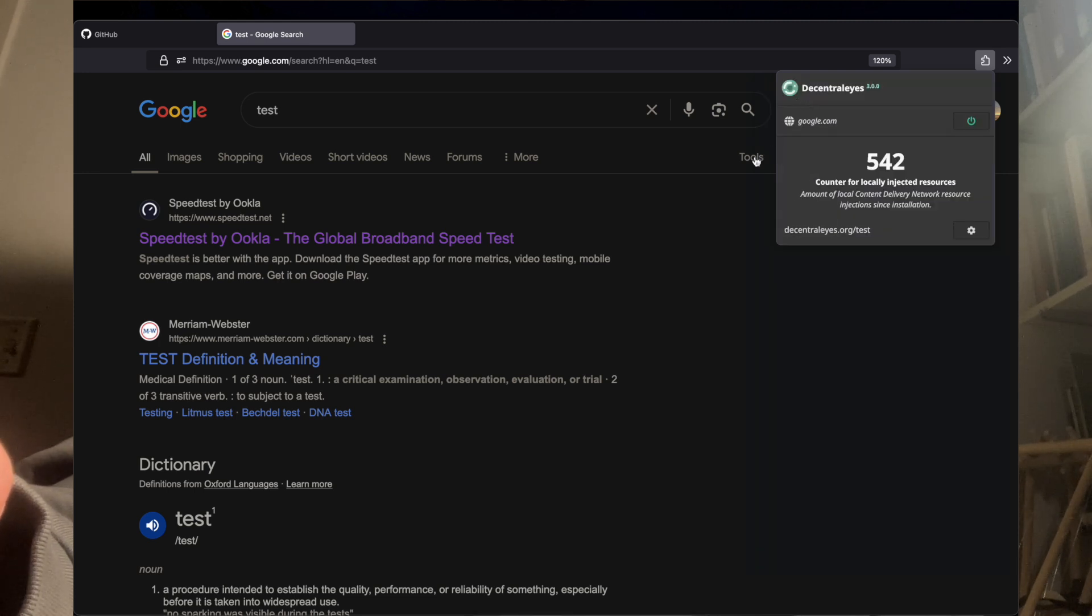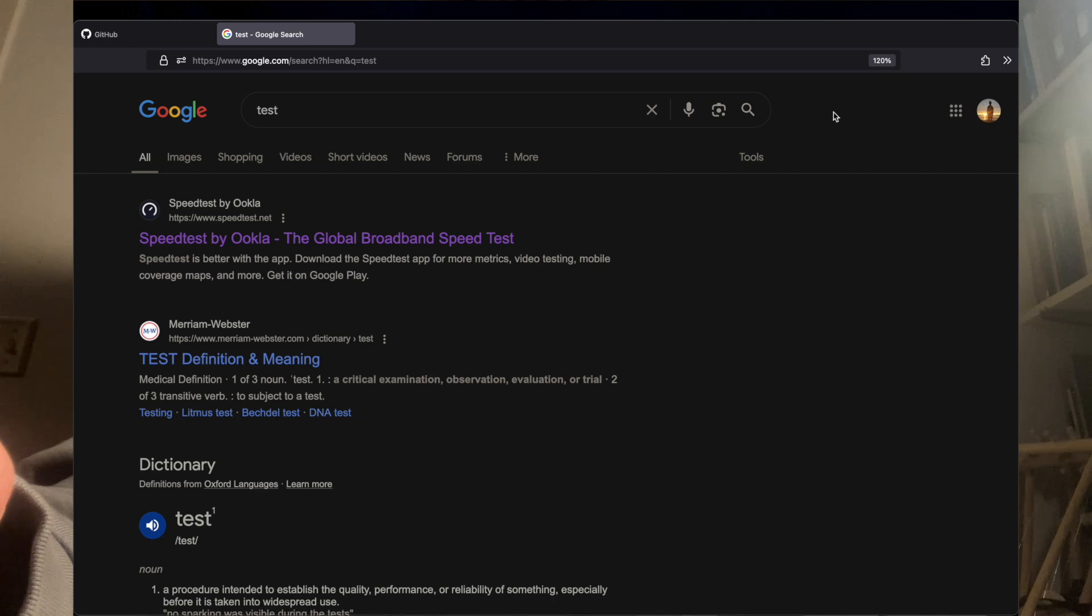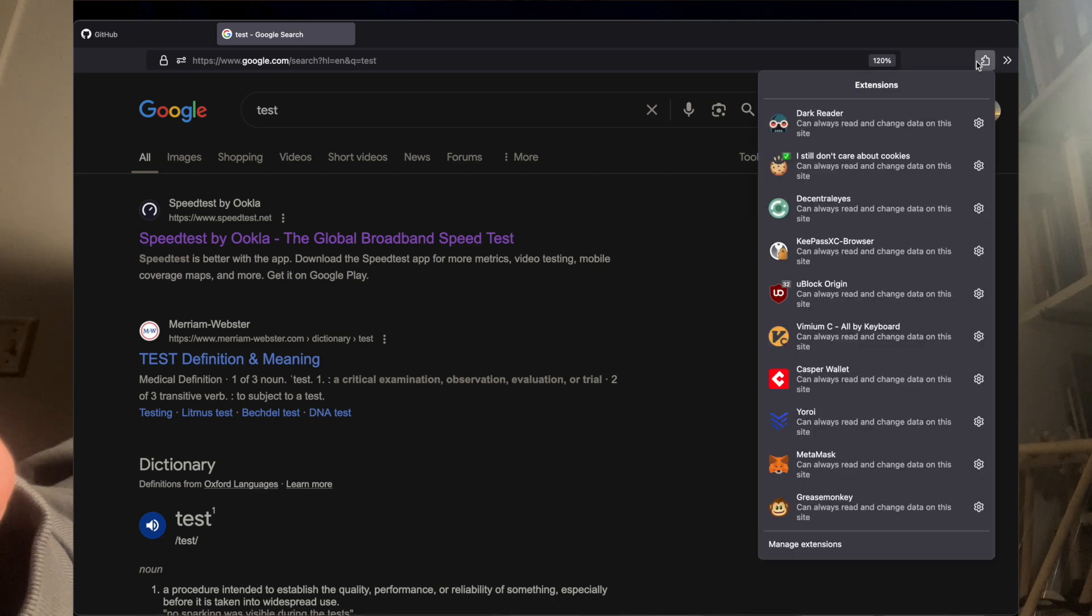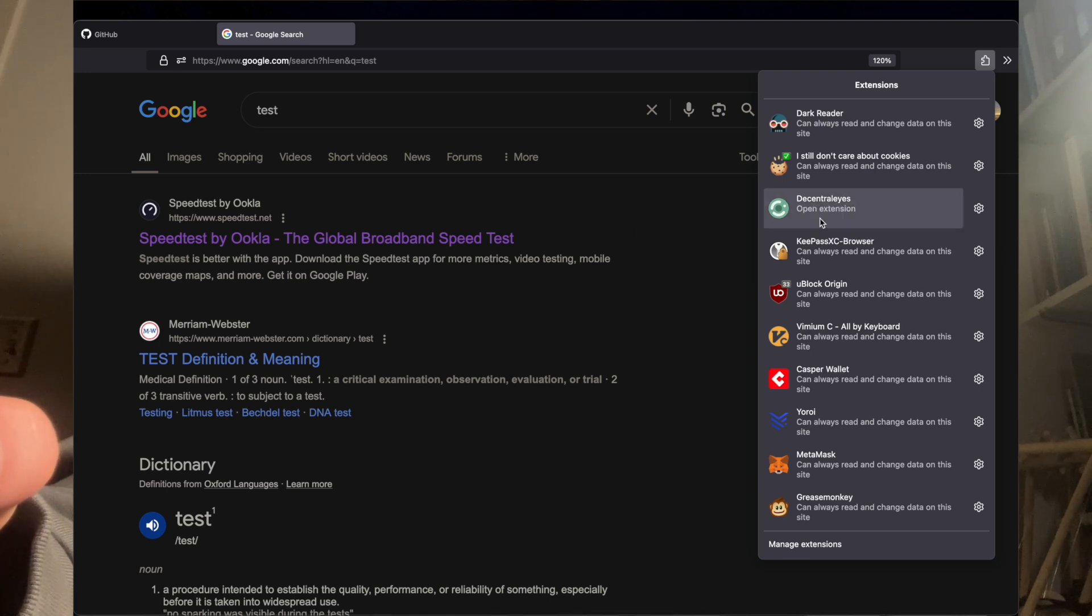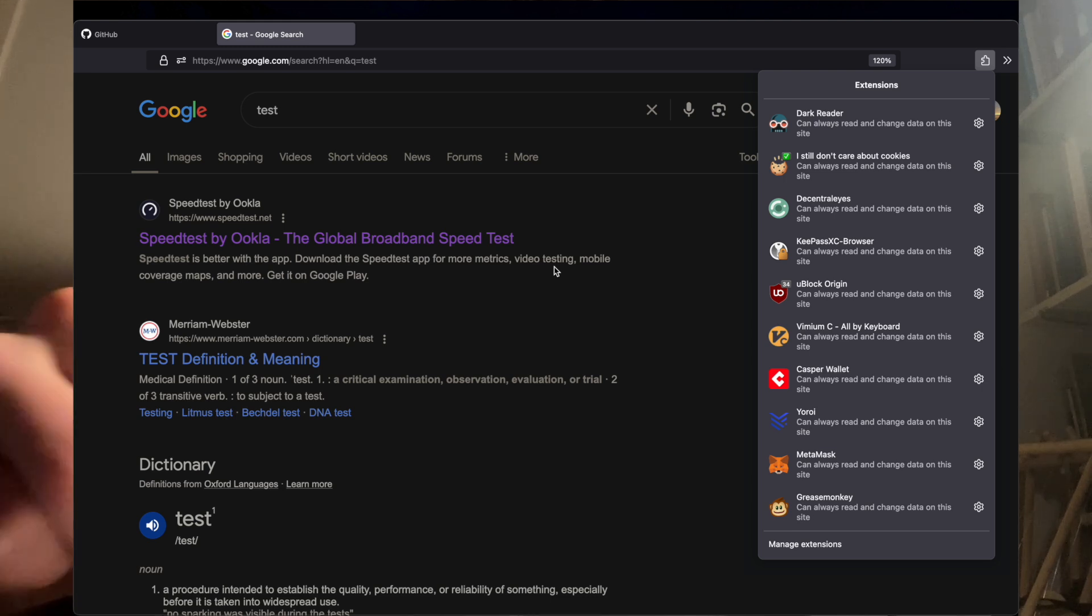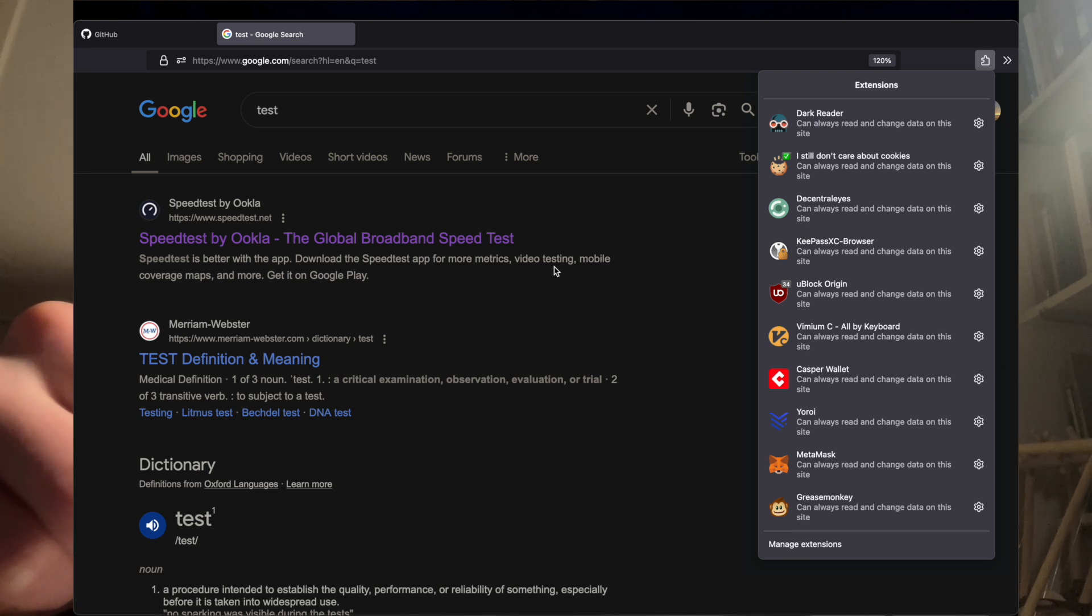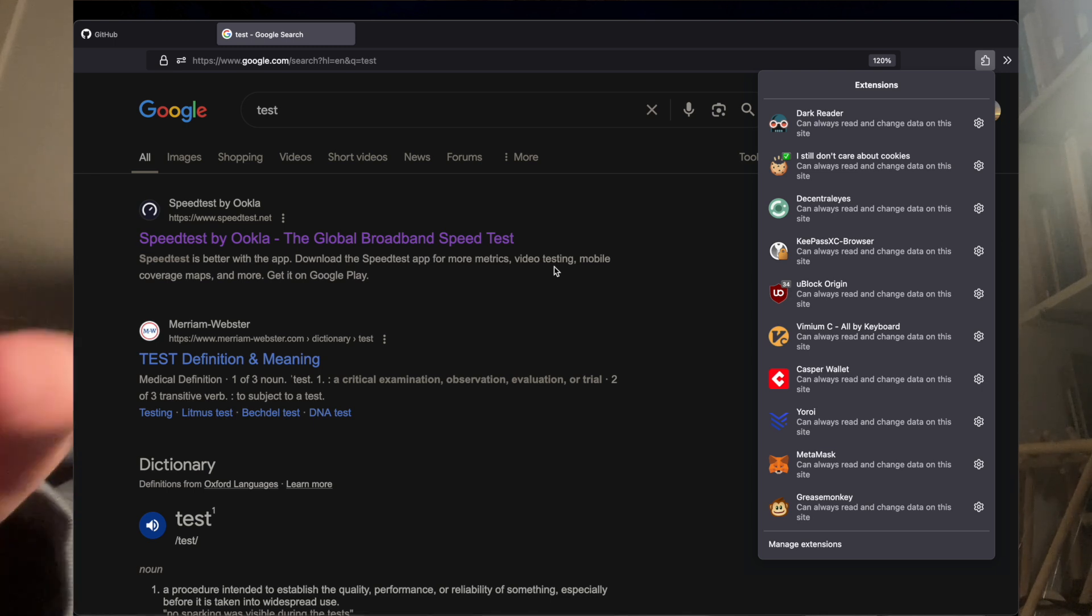Decentraleyes. That's an extension that some privacy advocate person recommended to me. Get it if you want, but honestly, I kind of like big companies to have my data because how else are they going to make money?